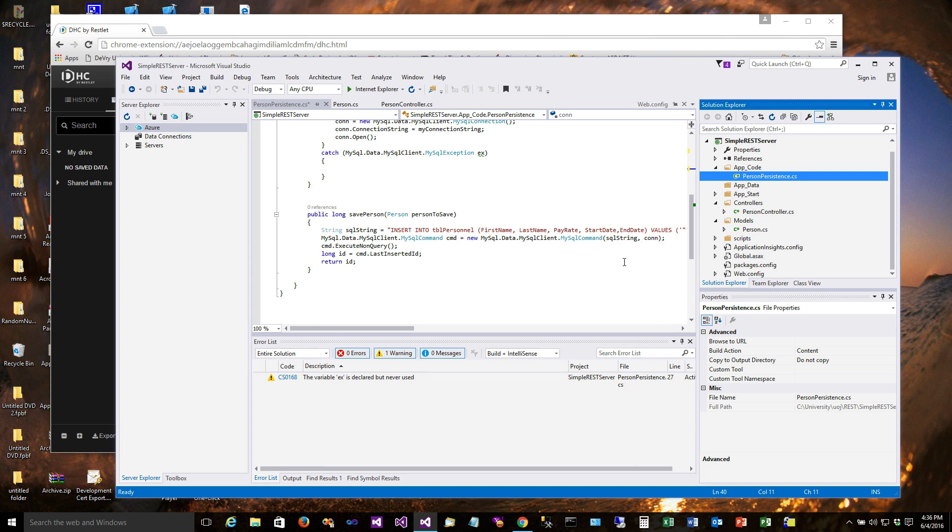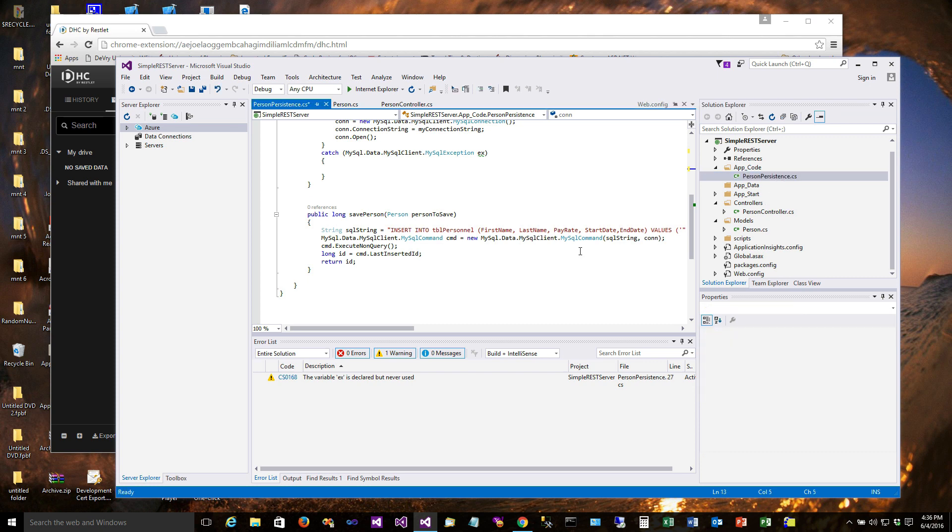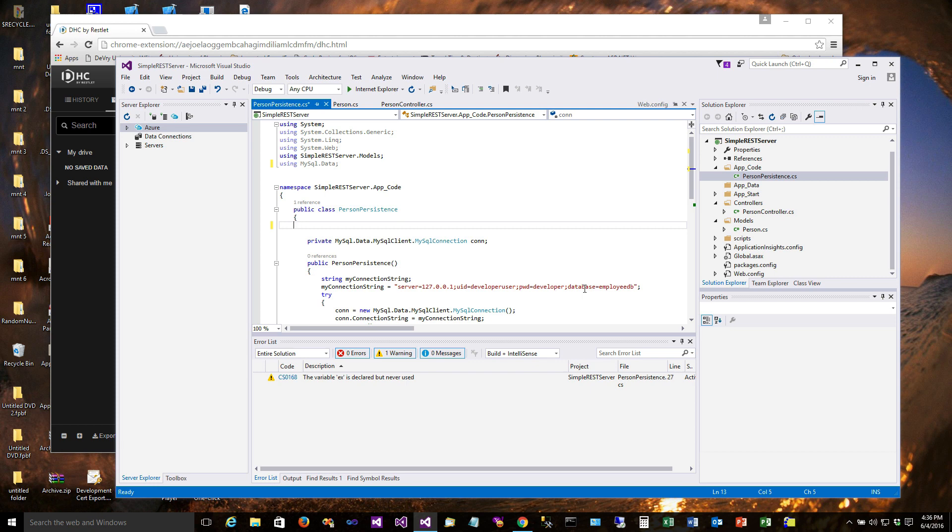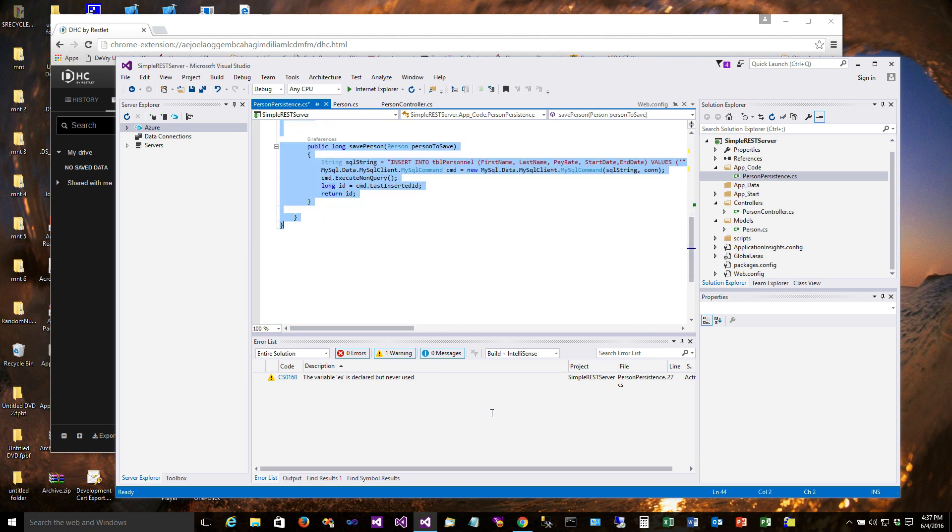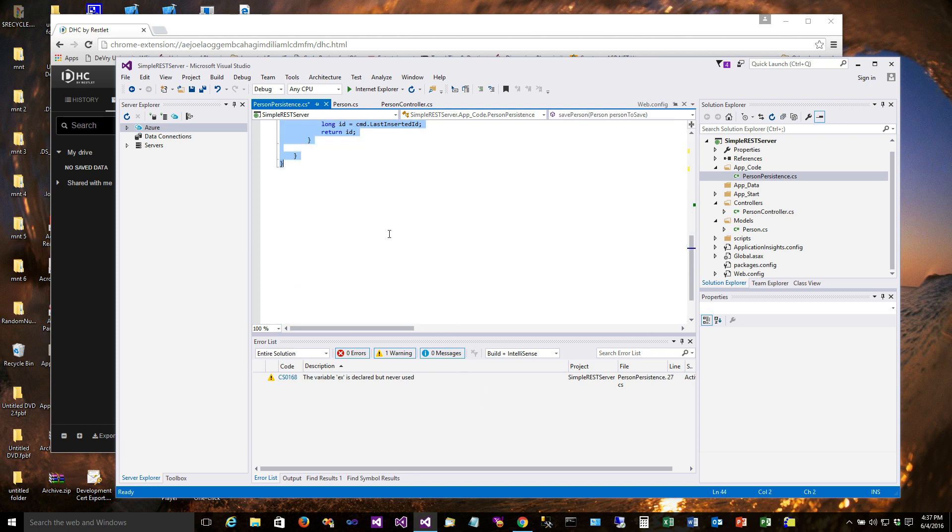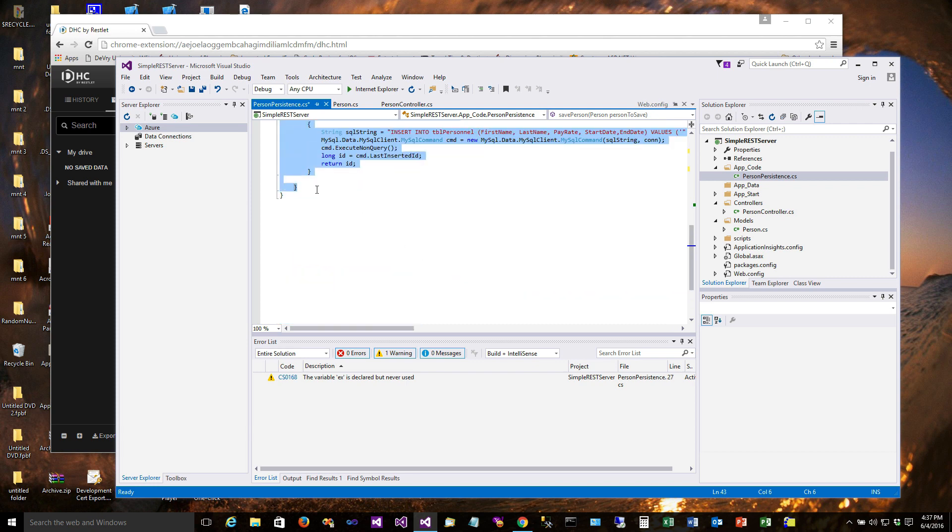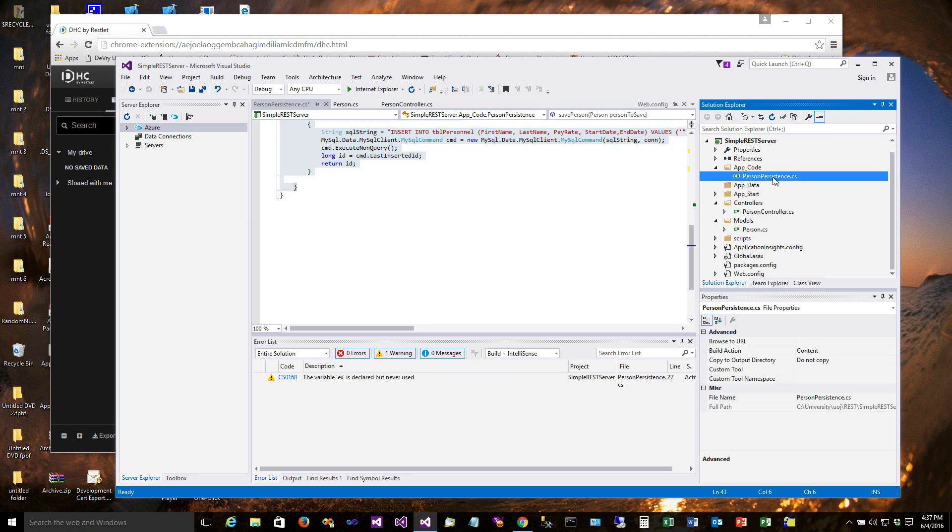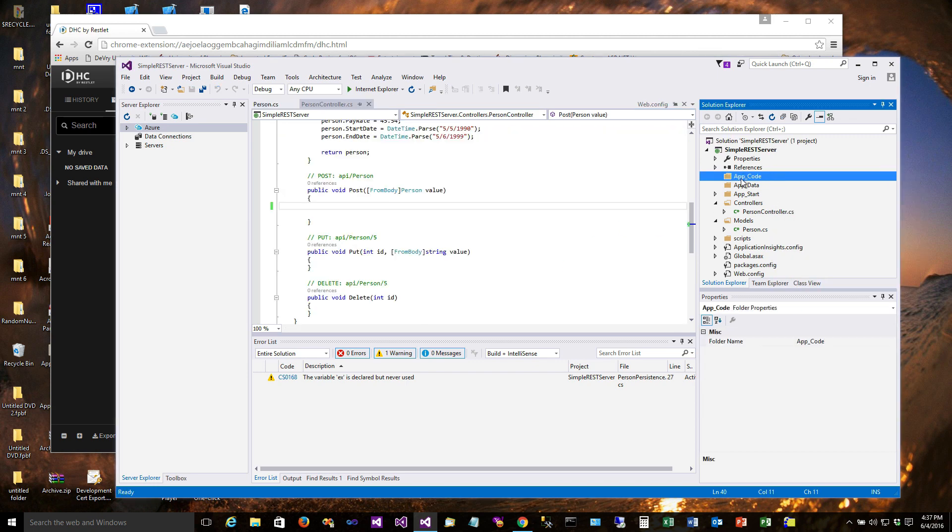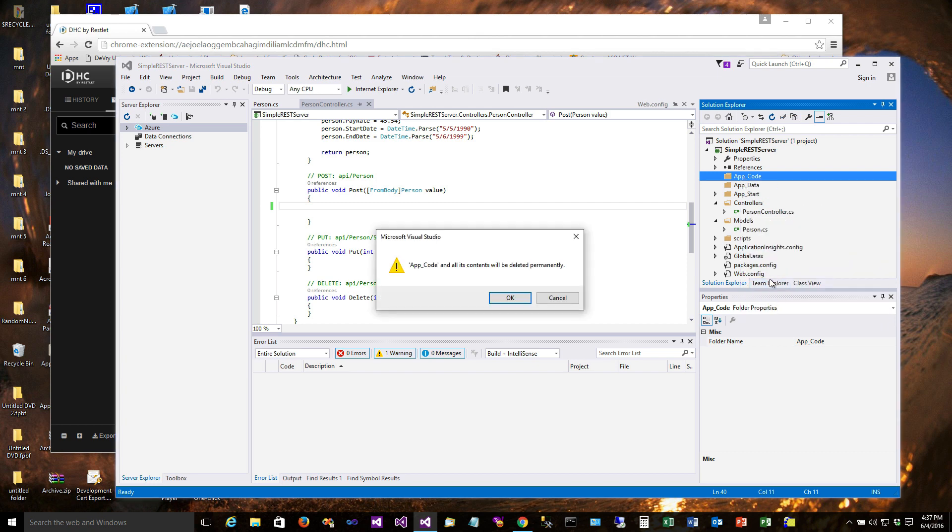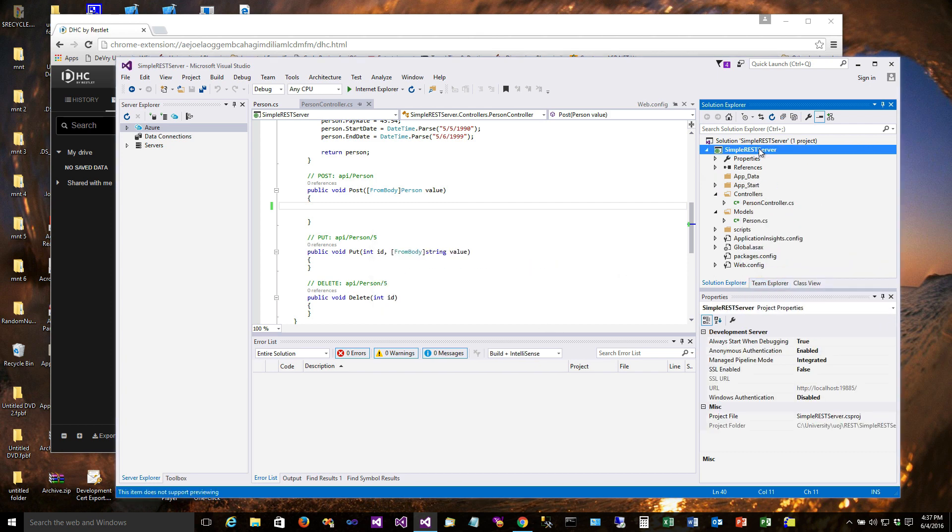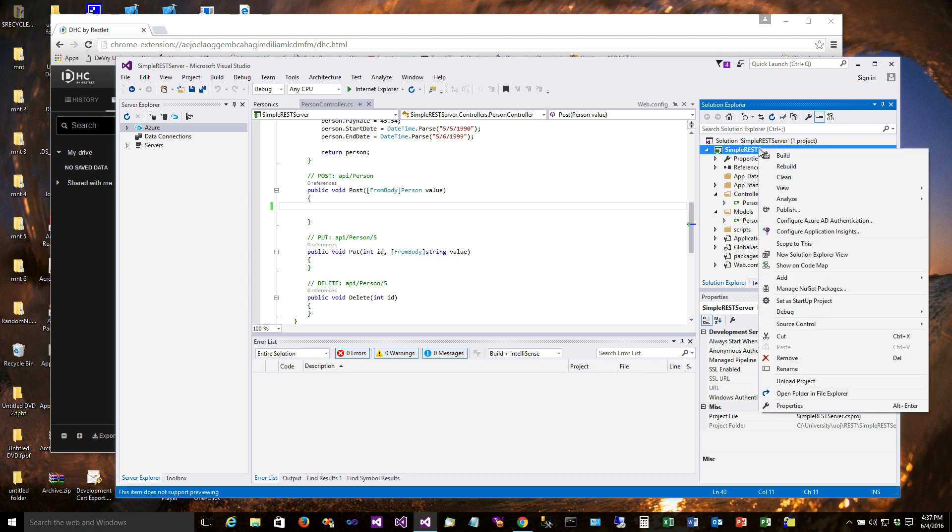Alright, so this session we're going to go ahead and put in the code that will take the POST request and write the data to the database. Before we do that, we've got a bit of a problem here that I need to fix. I got a little bit ahead of myself. Where we put this class in the app code, you'll notice that the namespace came up as app code and I want to fix that. So what we're going to do is just copy the class out, so I'm copying everything from public class PersonPersistence down to its closing curly brace, and then I'm going to delete this file and I'm going to delete the folder.